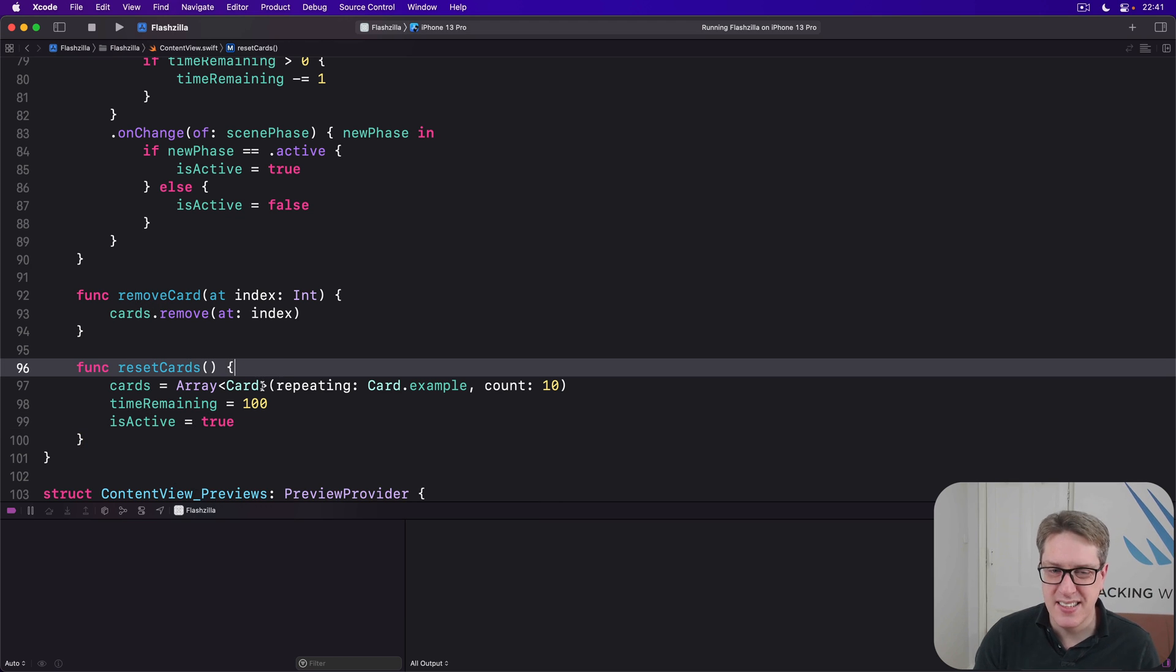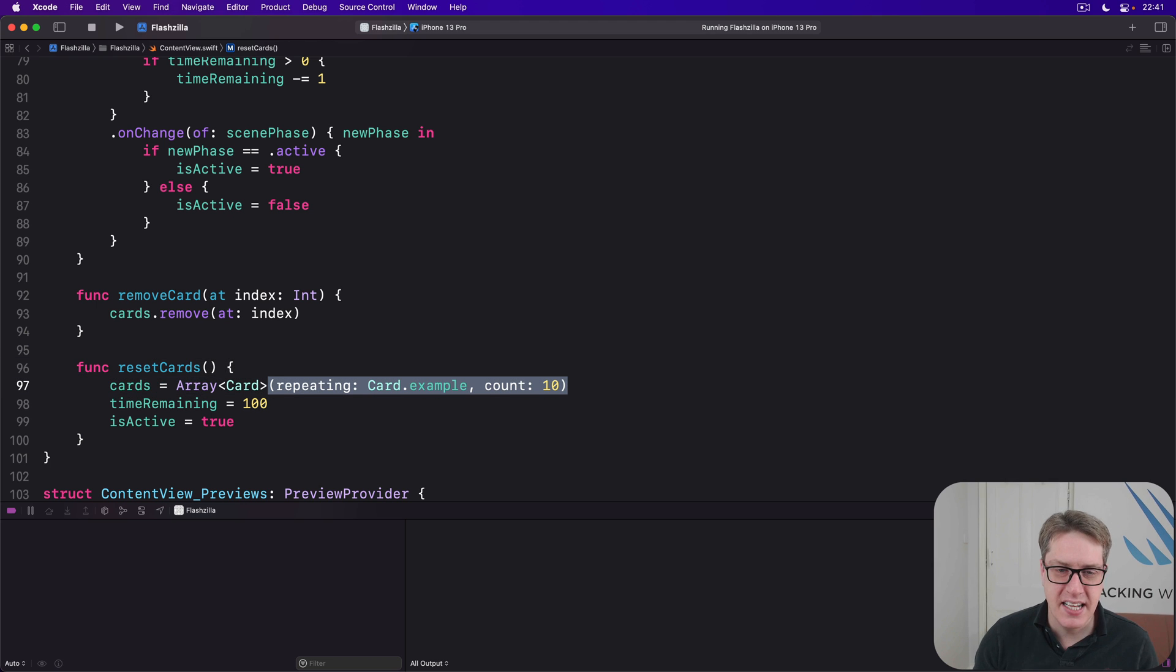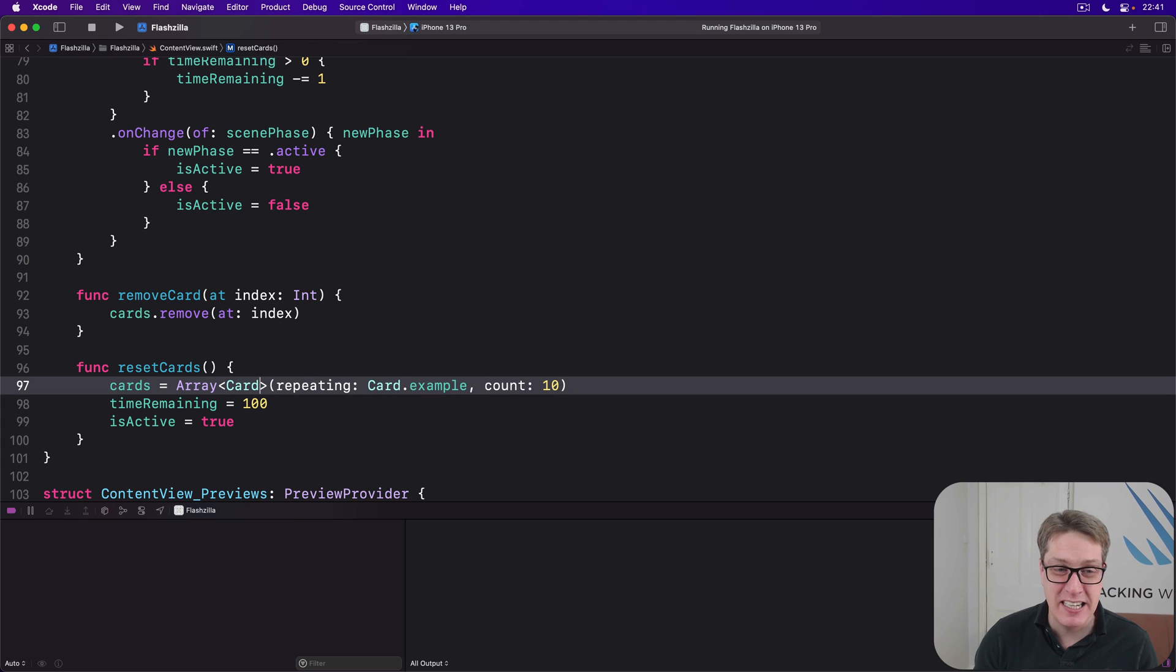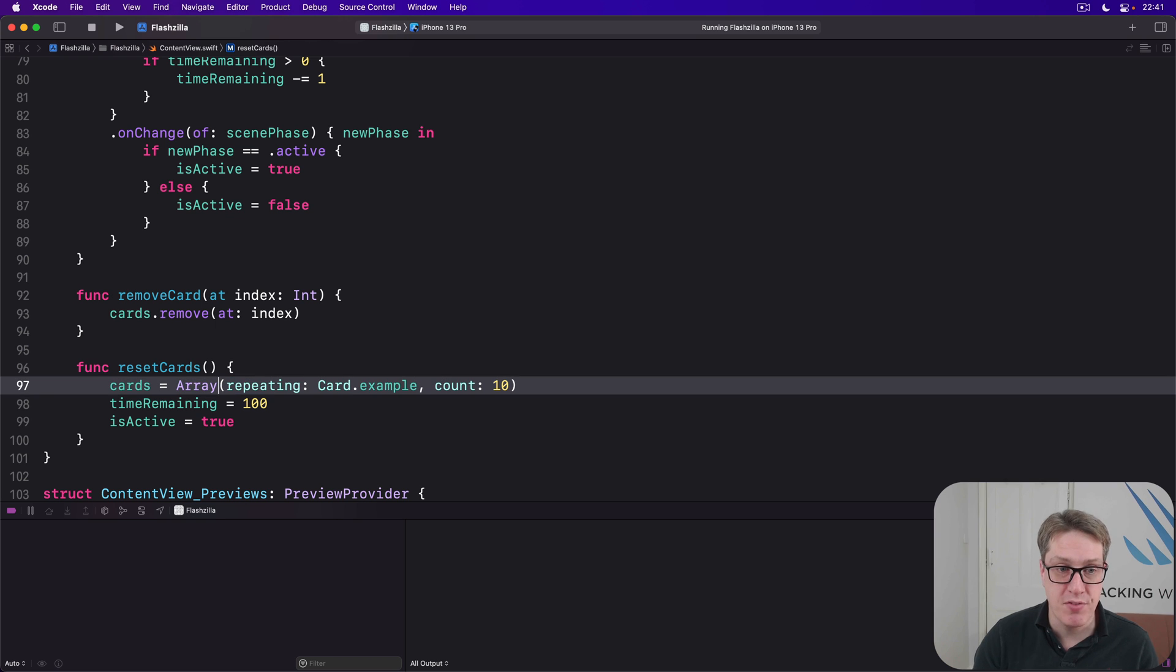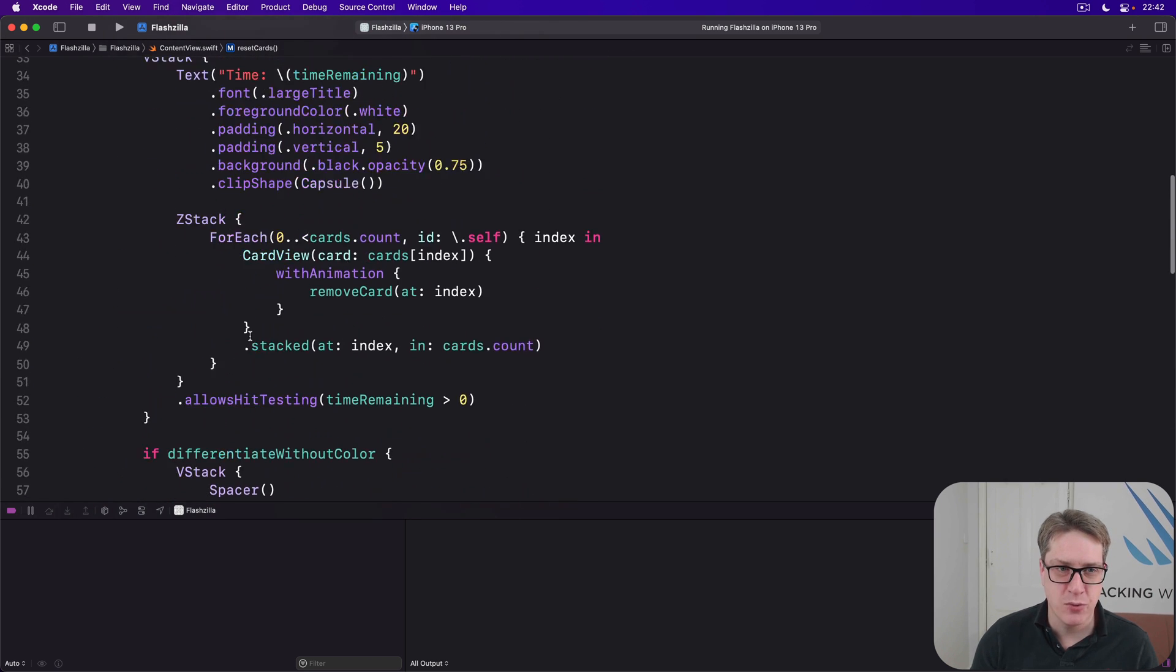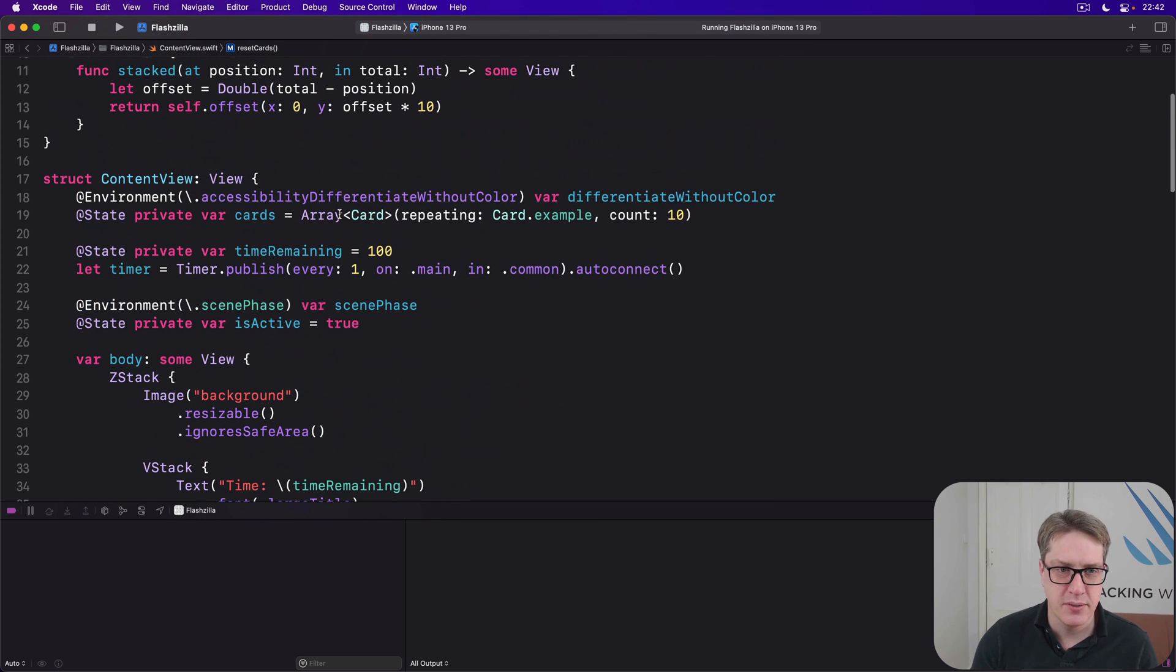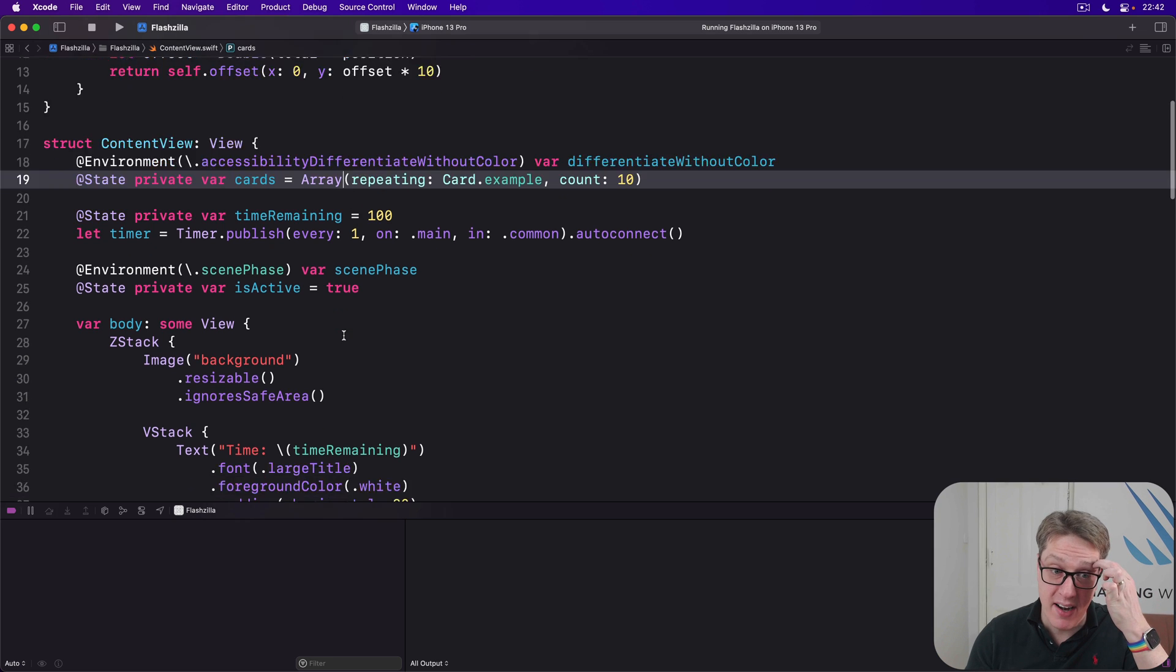I should say this initializer for array is very, very clever. It can see we're repeating example cards again and again. You don't have to specify explicitly an array of card unless you want to. You can actually remove that and Swift will just figure it out for you. You can do the same up here as well if you want to. It's entirely personal choice. Anyway, that'll restart the game when we're ready.